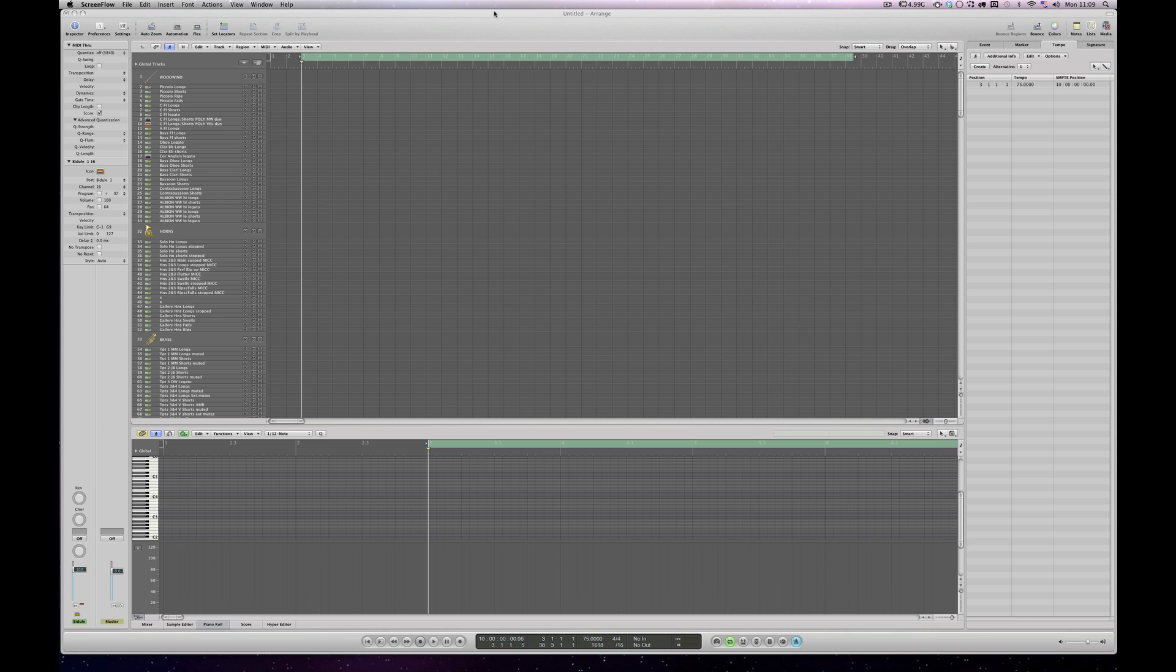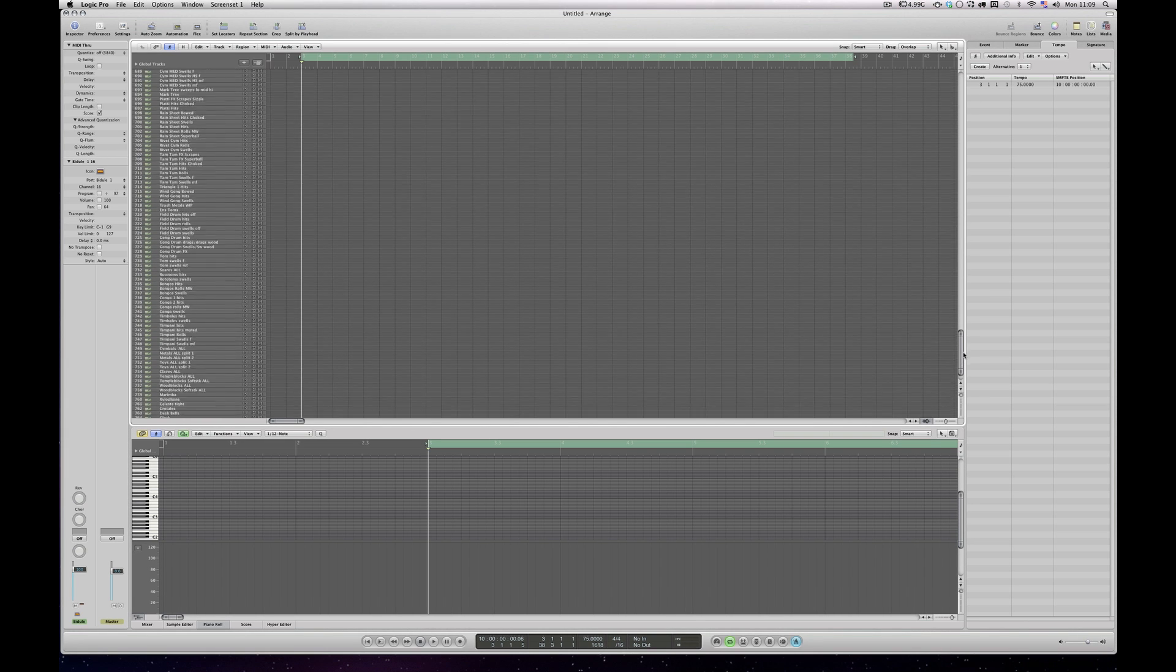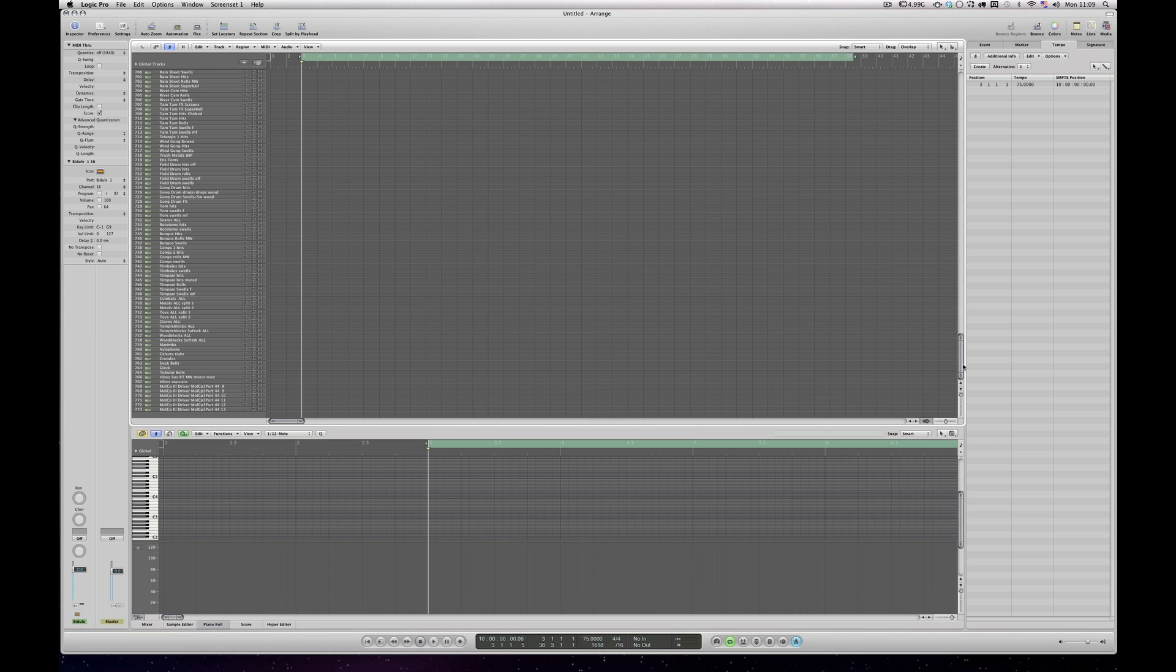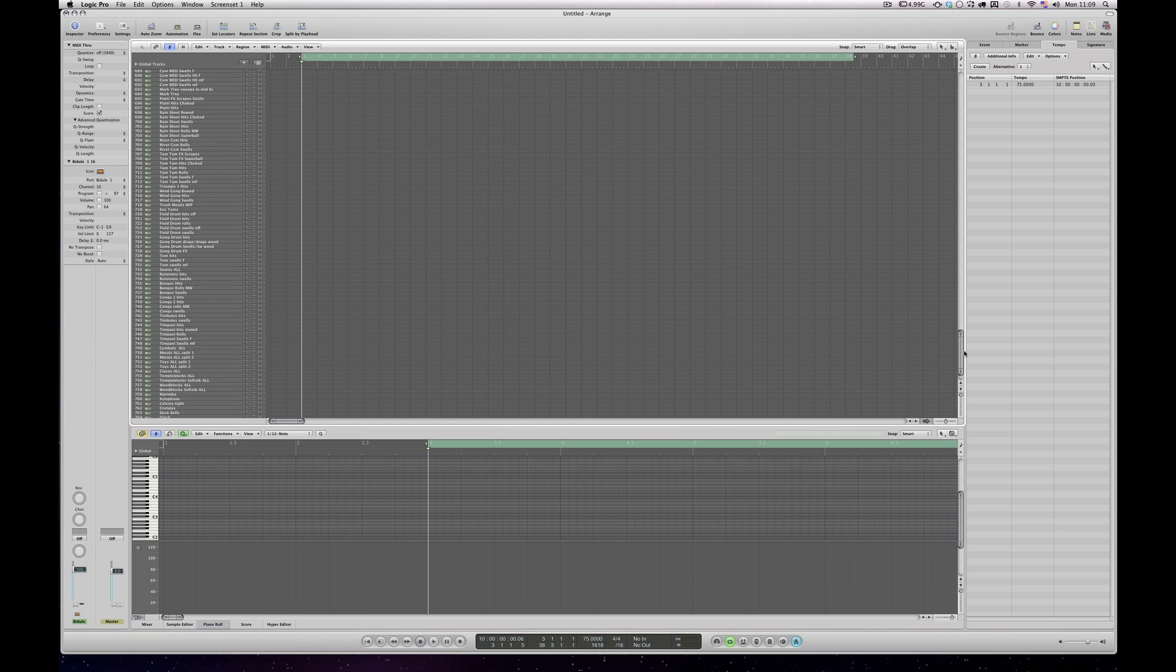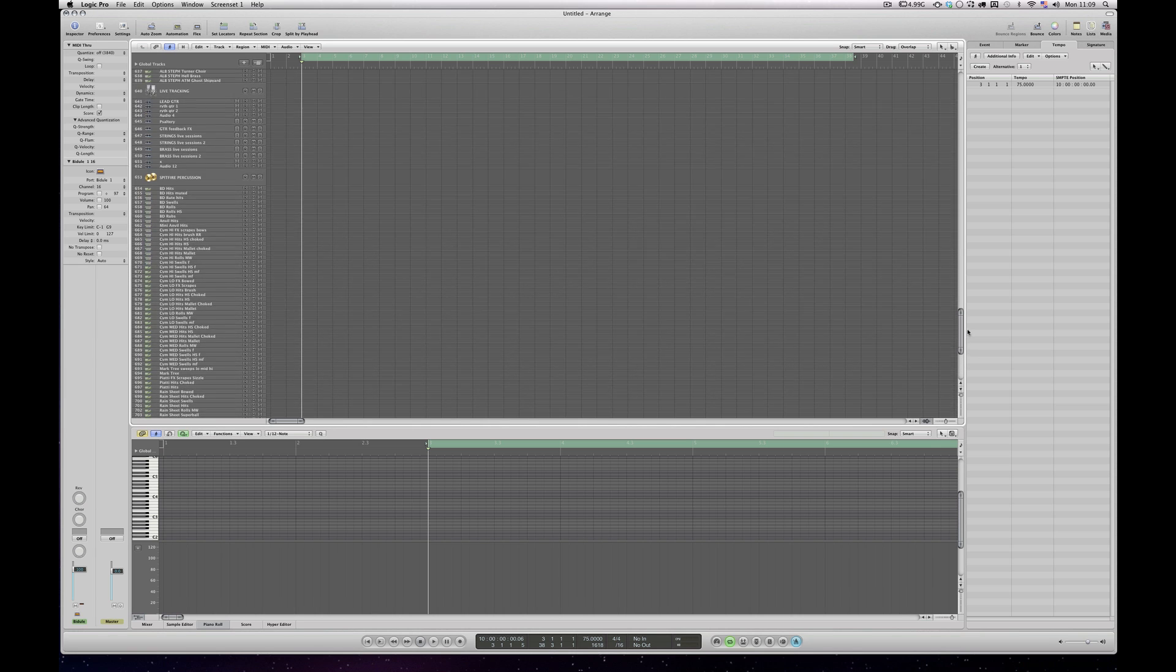So in my Logic template, if I just scroll down to the bottom and see what we've got, there's about 750 tracks.